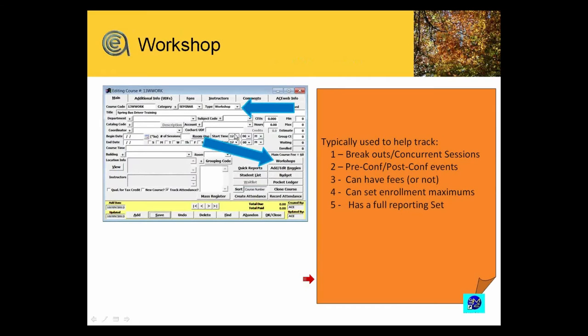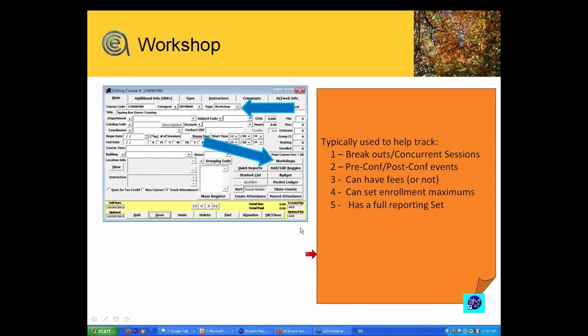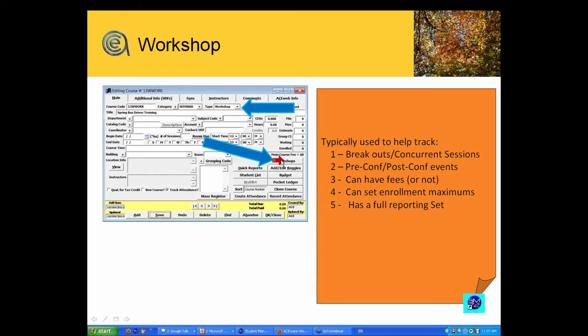Setting up a workshop-type course. Generally, if there are special handling issues, when you make the course type whatever it is, this particular button right here will change—it will transmogrify, will transmute—it will